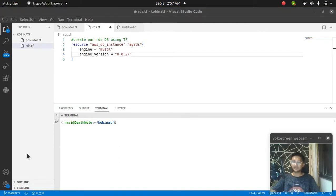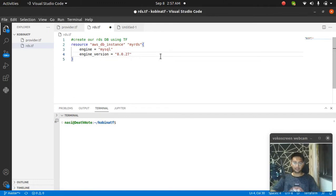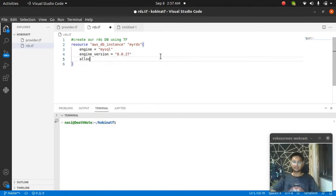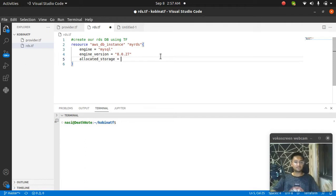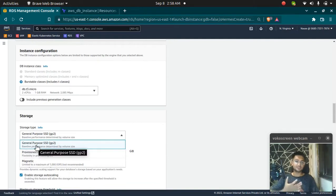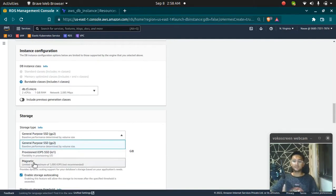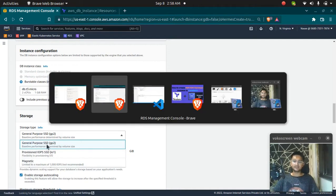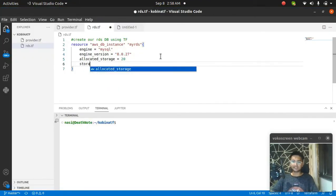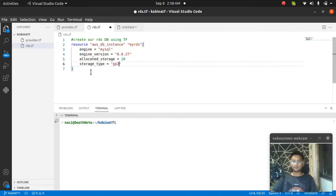Then I'm going to add how much storage I want. Allocated_storage - by default you get 20 GB whenever you use the free tier. You have three storage options: general purpose which is GP2, provisioned IOPS, and magnetic. I'm going to use the general purpose one. Storage_type is going to be GP2.